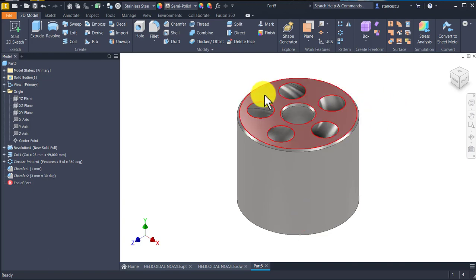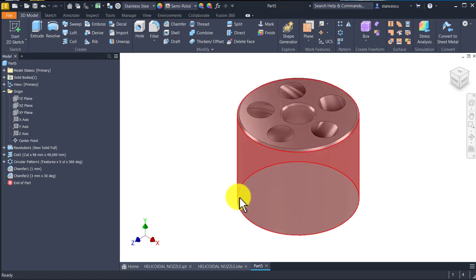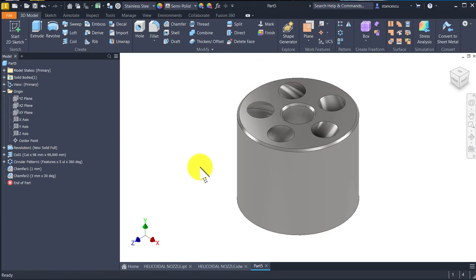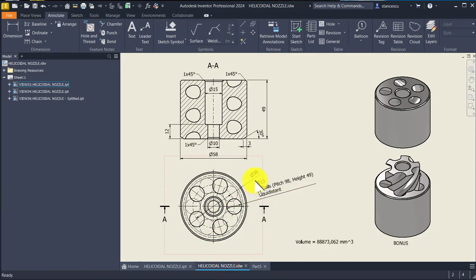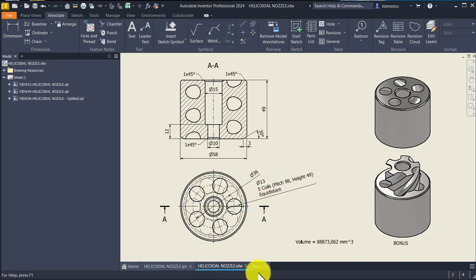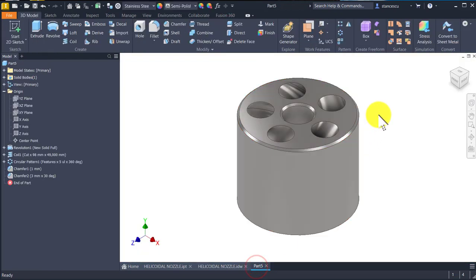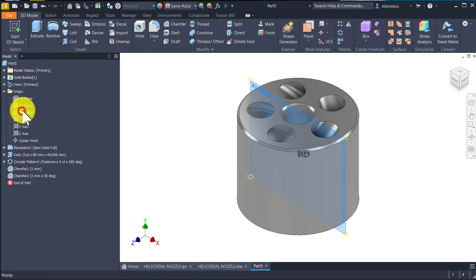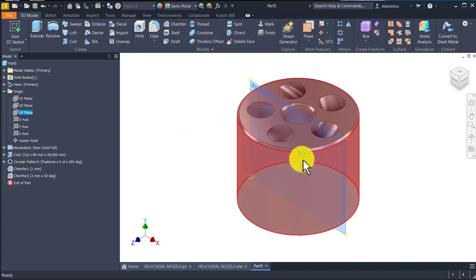We have a dimension here, diameter of 36, at the centers of these circles. And we select the same plane we chose before at the beginning to create a new sketch.